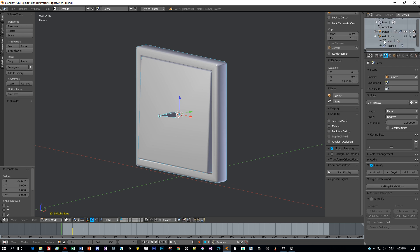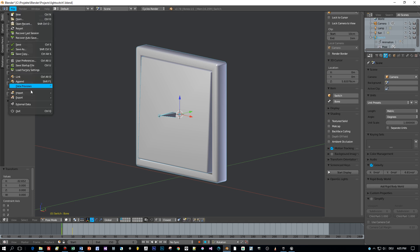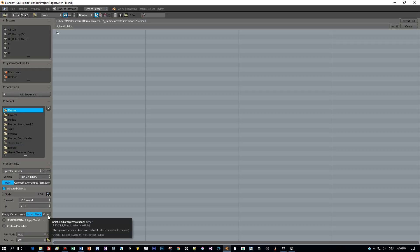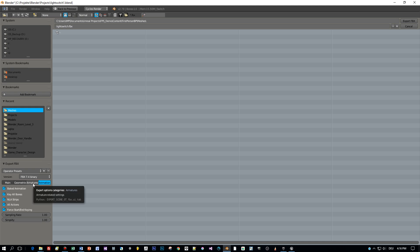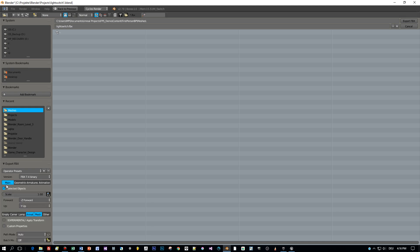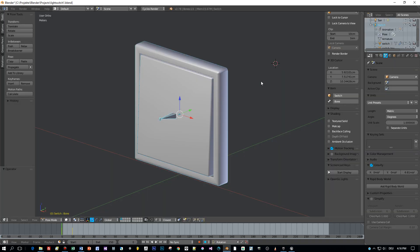Then choose export FBX and we are going to export armature and mesh for the selected objects. And I export it to a folder of an existing Unreal Engine 4 project.